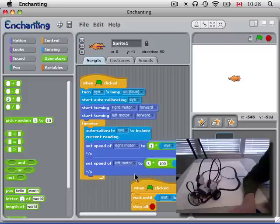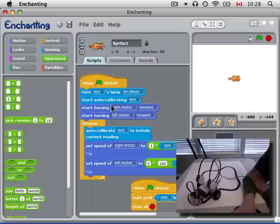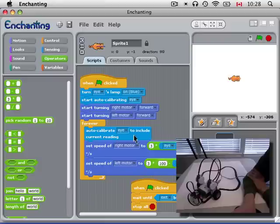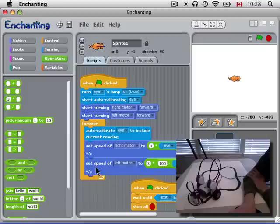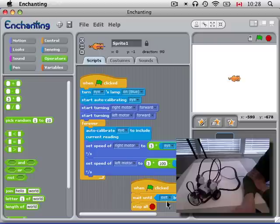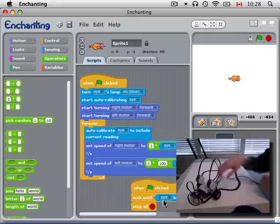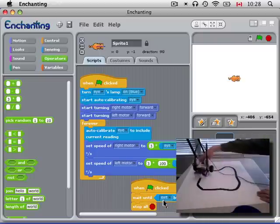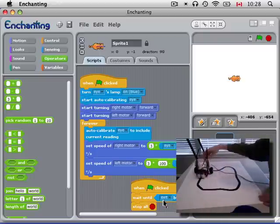Alright, so we'll start it going, turn on the lamp, auto-calibrate, get both motors going, auto-calibrate to include the current readings so we know the difference between black and white. Set the right motor to go up to 300 degrees per second on white and the left motor to go up to 300 degrees per second on black. And then if we ever click the gray button, the program stops. So let's try it.